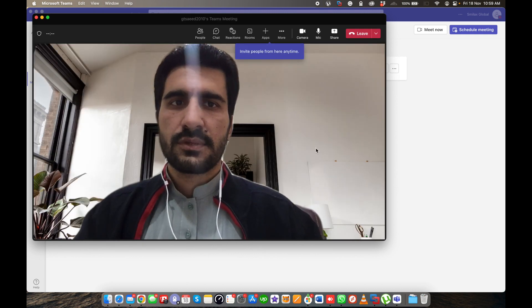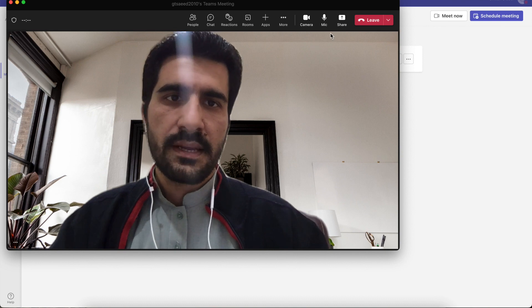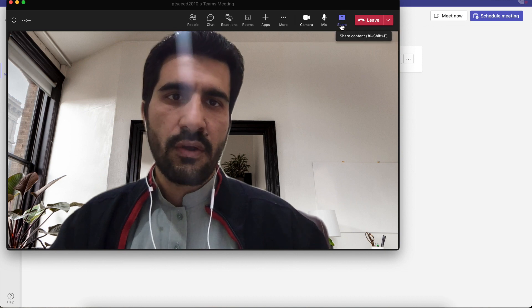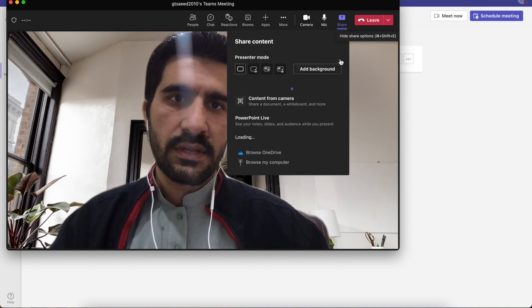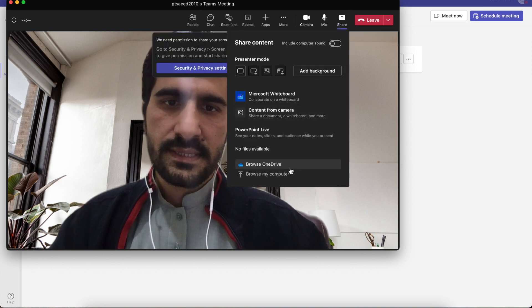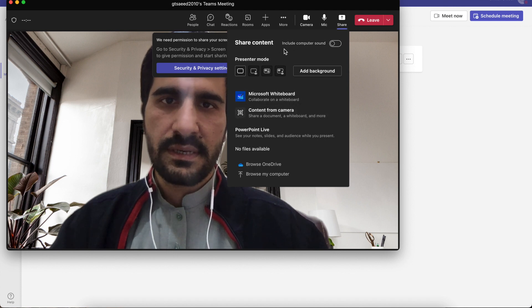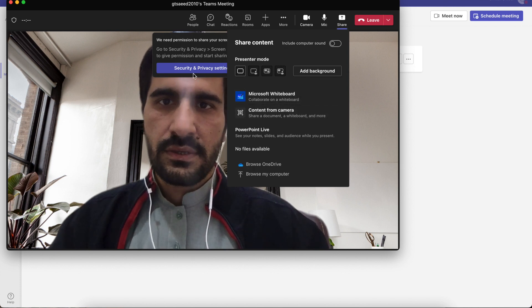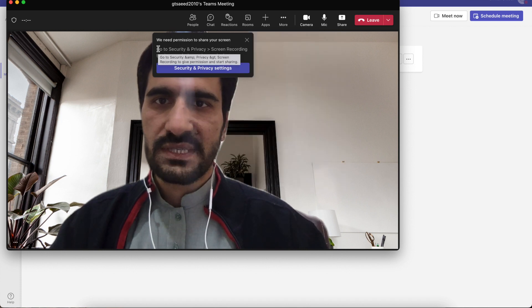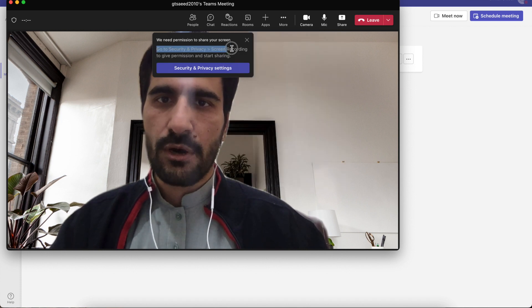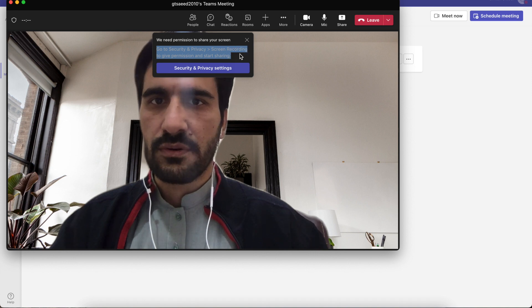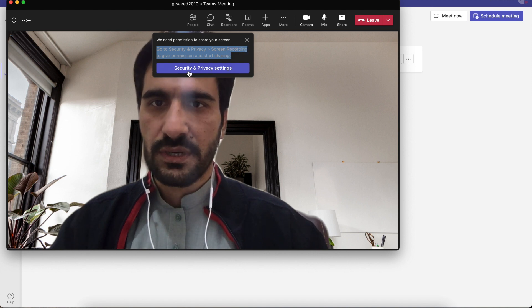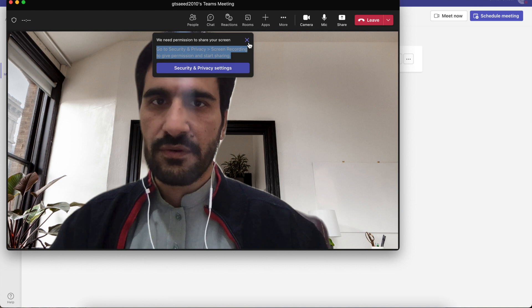After joining the meeting, when you click on share content or the share button, the screen share option by default is disappearing. If you see this popup option on the screen, you need to click Security and Privacy.